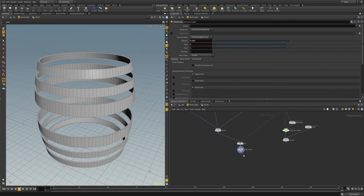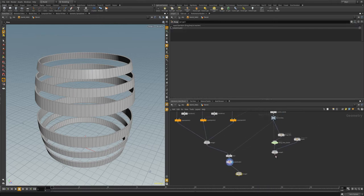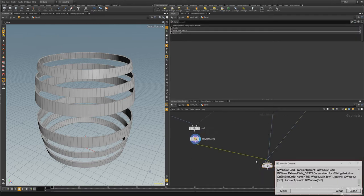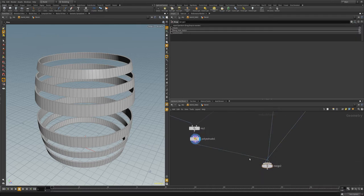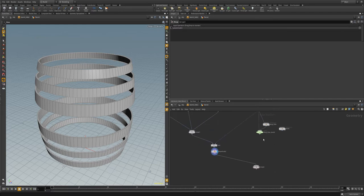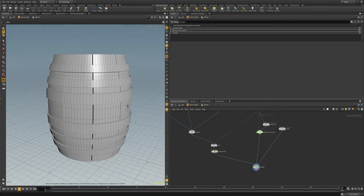We can go ahead and merge the rings in. Let's fix up this merge order from left to right. And now we have a barrel with our rings.